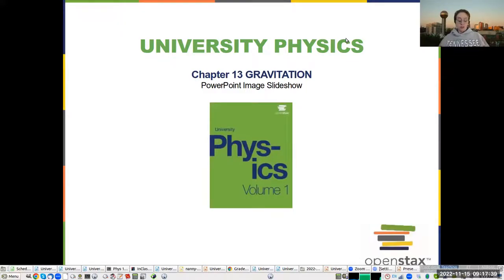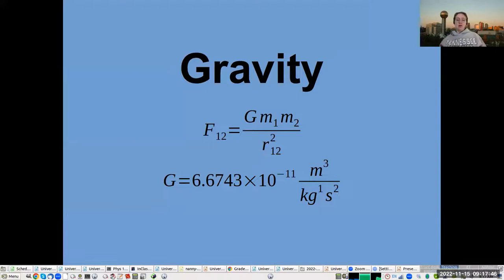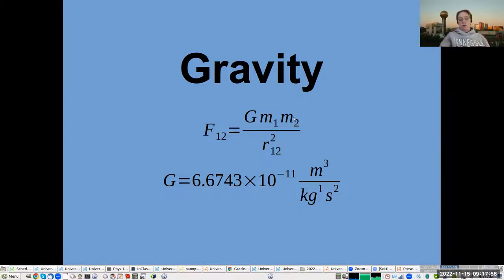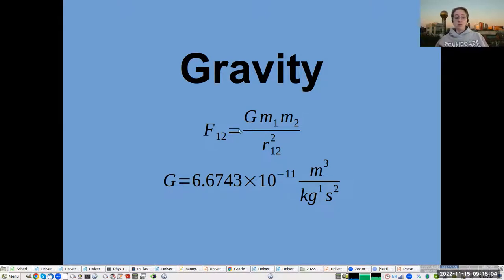Now we're going to move on to gravitation, a very heavy topic. The force of gravity is given by this equation: the force of gravity is proportional to the product of the masses, inversely proportional to the separation between them, and that constant of proportionality is the gravitational constant G.